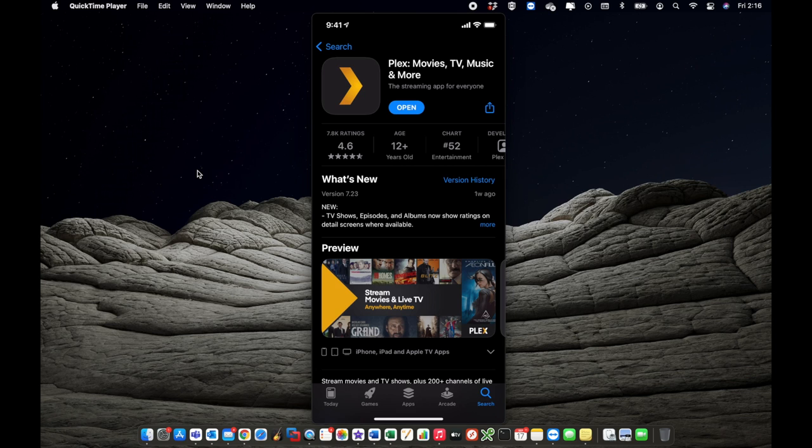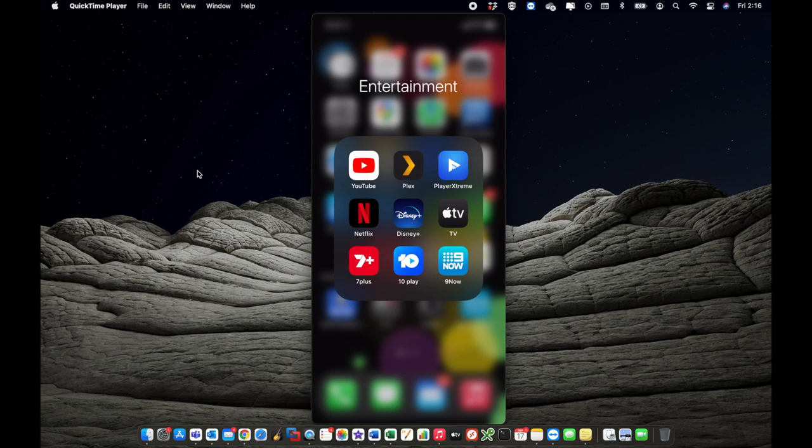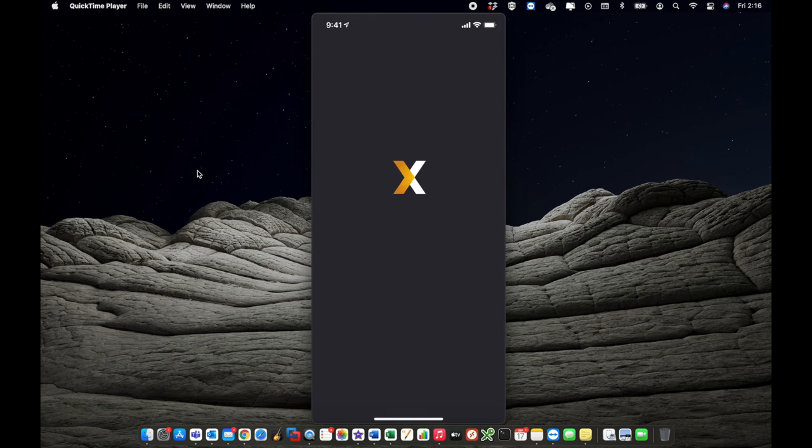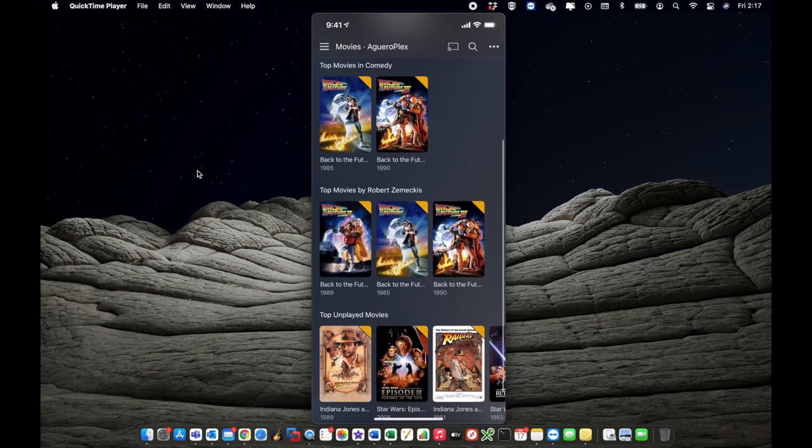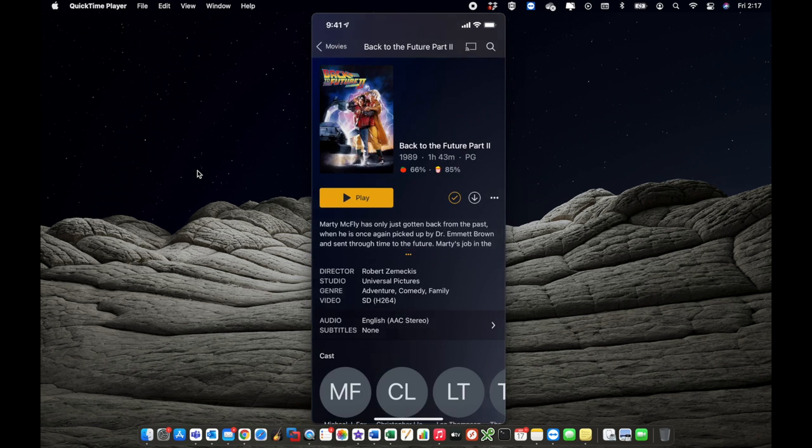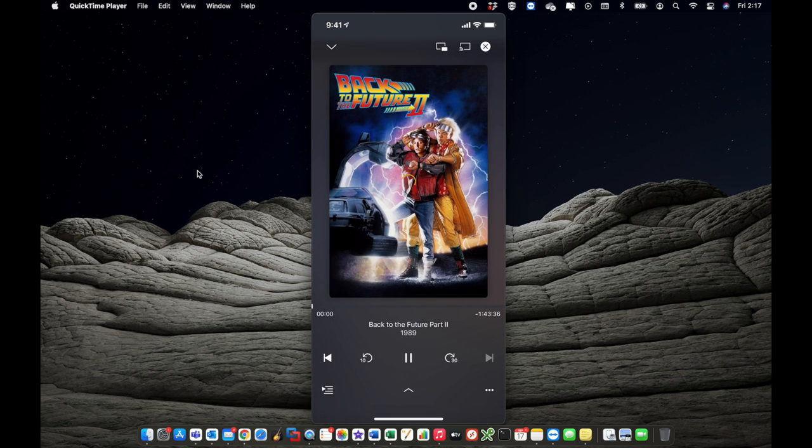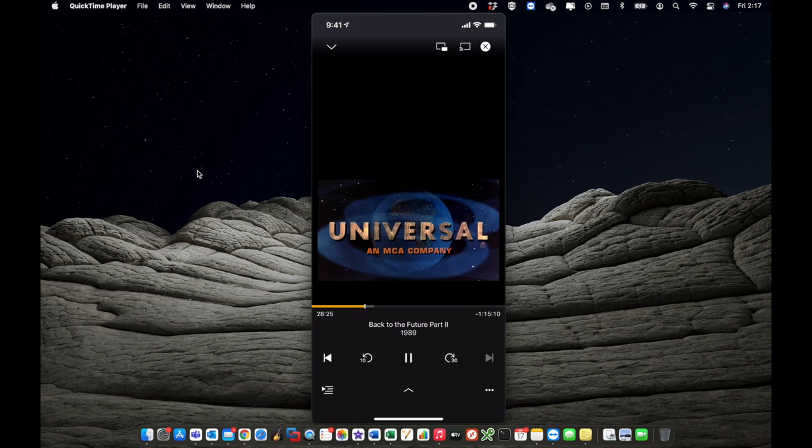So here we are on an iPhone with Plex installed on your NAS. Go and download the Plex app on your iPhone, on your Android device, on your computer, wherever it may be. Open that up. Opening up the app, it will then scan your network and then find your NAS. In my case, it's found Aguero Plex and here is my movies. So I can just click on that and start playing that movie. And that is playing that movie straight out of Plex.